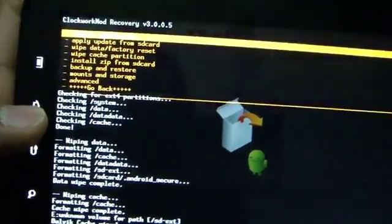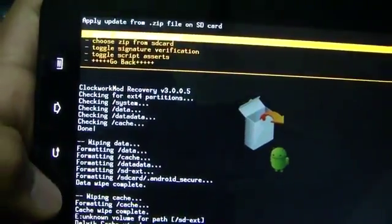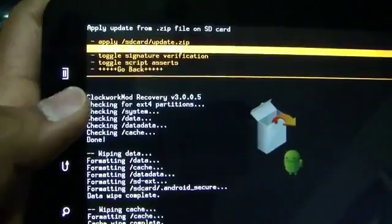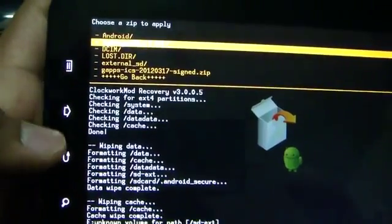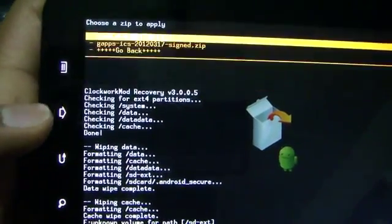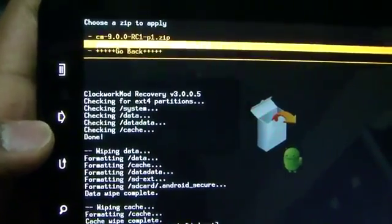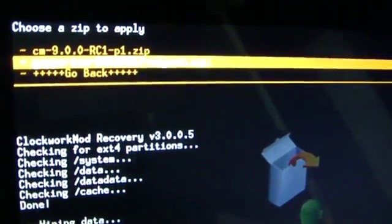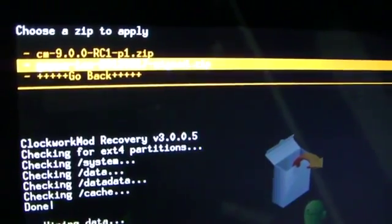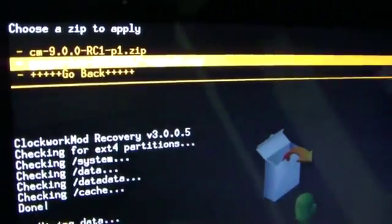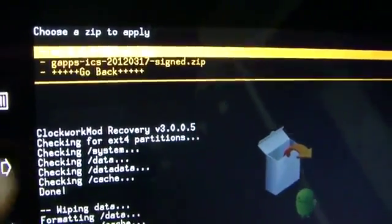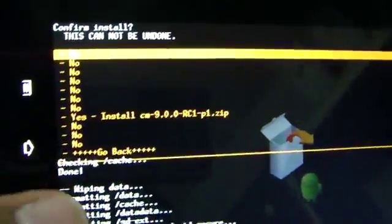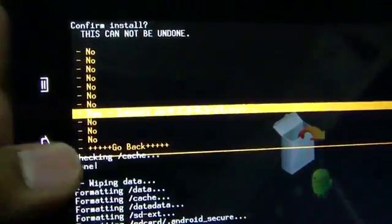Then select install zip from SD card. Then select choose zip from SD card. And open the folder that we have created. This is CyanogenMod 9 RC1. And select the first file, the CM9 zip file. And just select yes, install CM9 and wait.